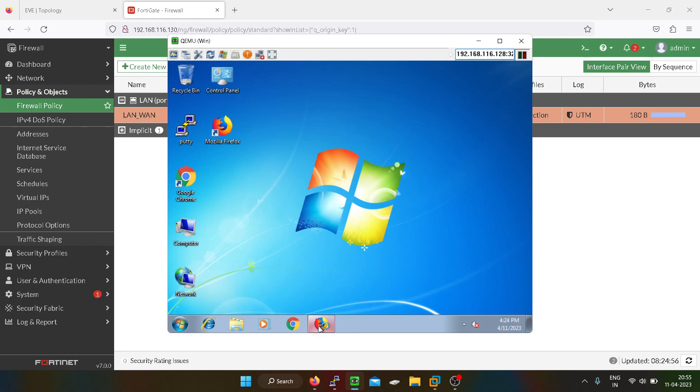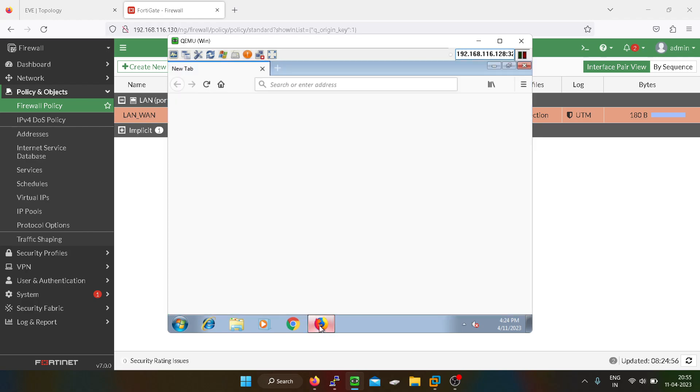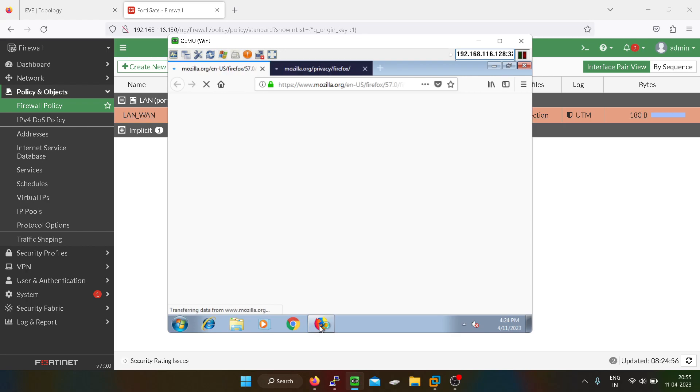So this is how a firewall works. We have to create NAT and security policies, firewall policies, if you want to allow traffic from one zone to another zone.